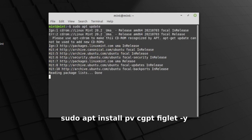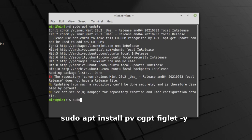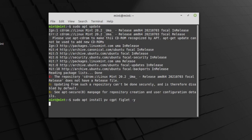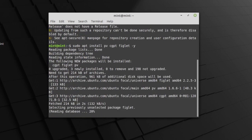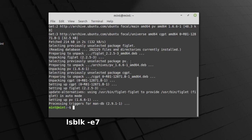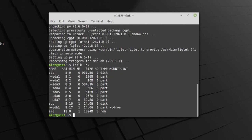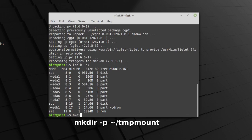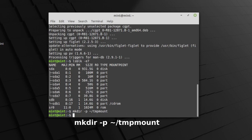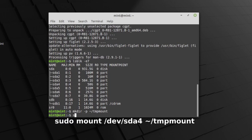Lalu ketikan. Lihat yang ukuran 50GB ada di SDA nomor berapa. Di sini ada di SDA nomor 4. Ingat-ingat nomor SDA-nya. Sekarang ketikan perintah.